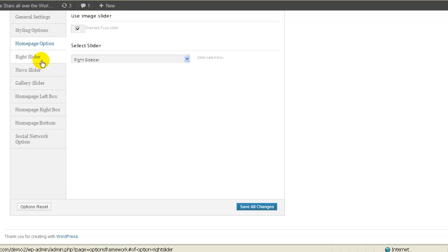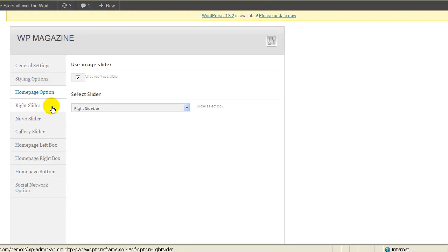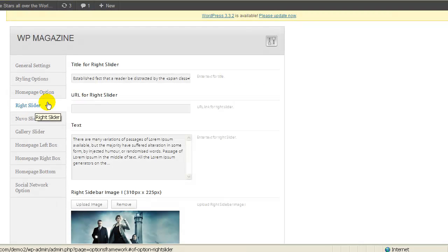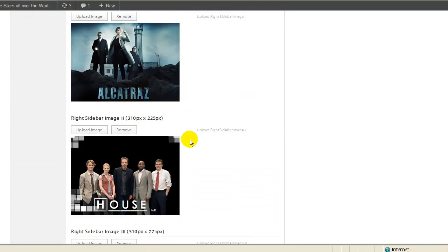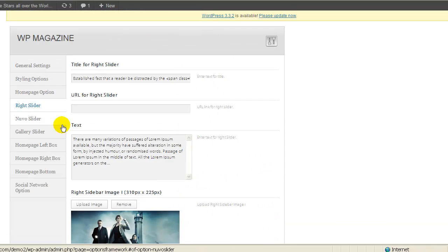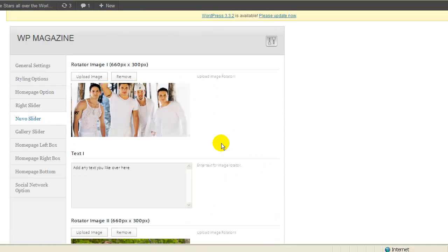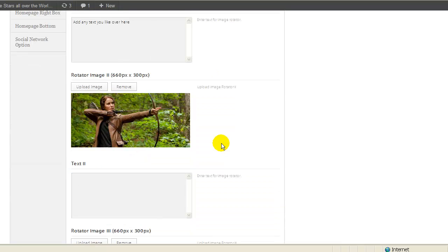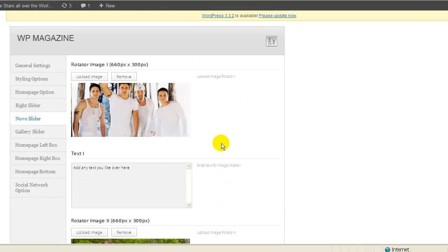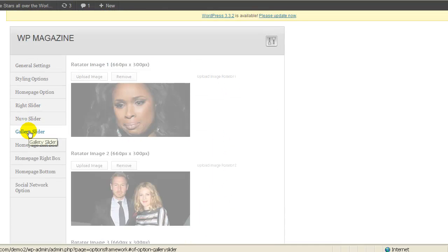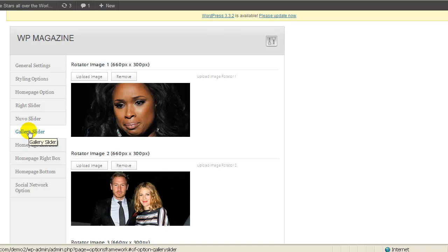Also, these are the options that you need to do for the right slider. It explains everything to you. Also, there's the new slider. Everything is really clear what you need to do for the gallery slider also.